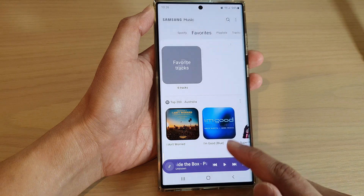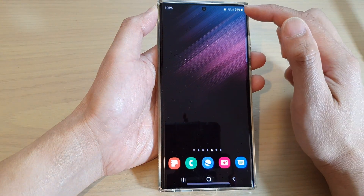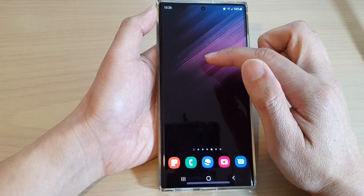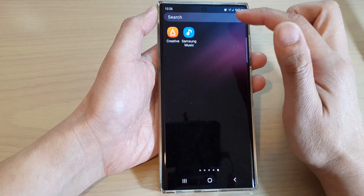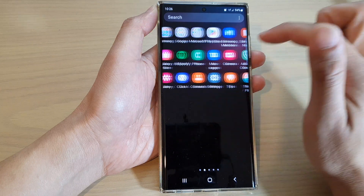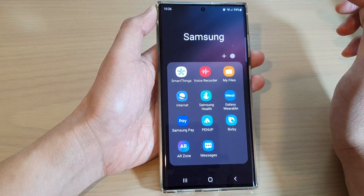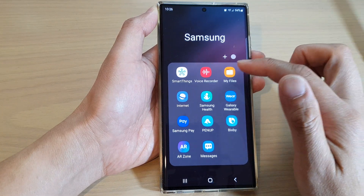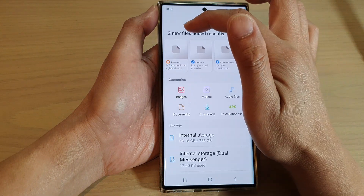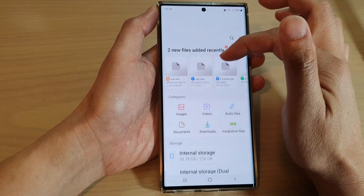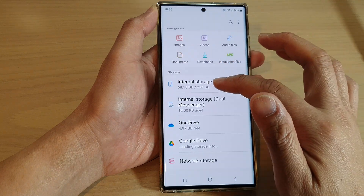Now you can tap on the back key to go back to your music player. If you want to review your exported playlist files, then from the home screen swipe up to go to the app screen. In here, open up the Samsung folder, then tap on My Files. In My Files, go back to the home page and then tap on internal storage.